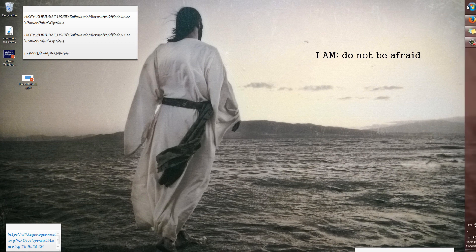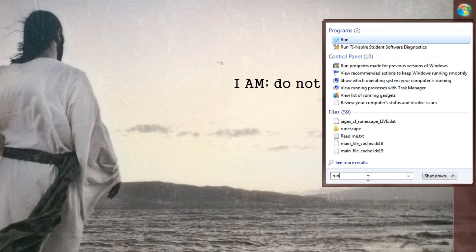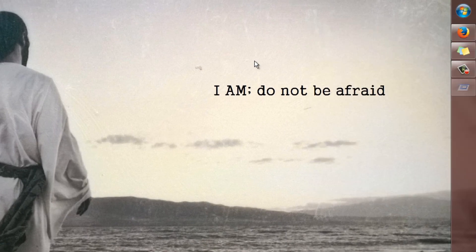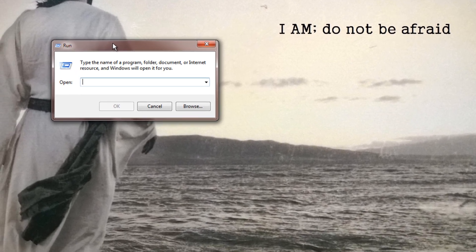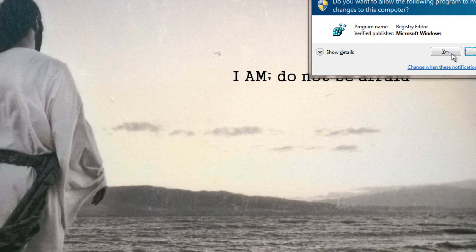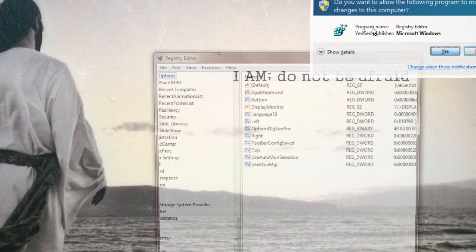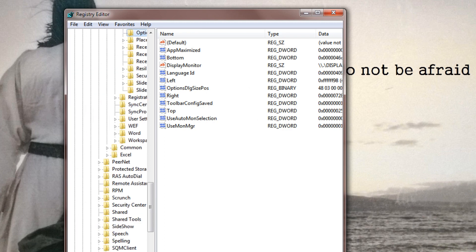I'll be showing you that right now. All you have to do is go to your start menu, hit Run, and type in REG Edit. Click OK, click Yes, and Registry Editor will open up.